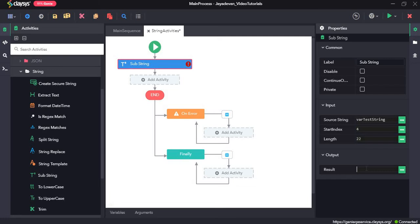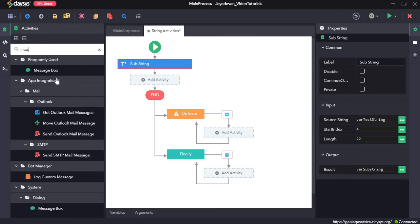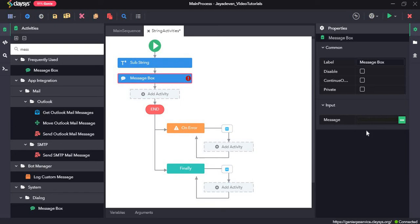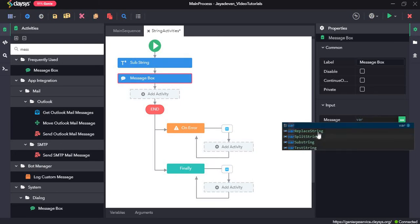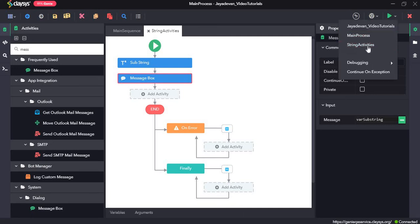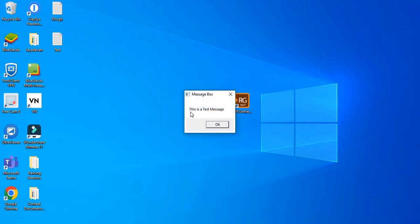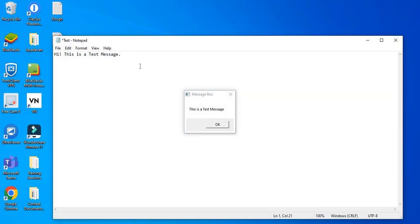The output needs a variable, so we will give it as var substring. We drag and drop a message box and see what var substring returns. Here you can see it returned 'this is a test message', so this is the substring of the entire string value.